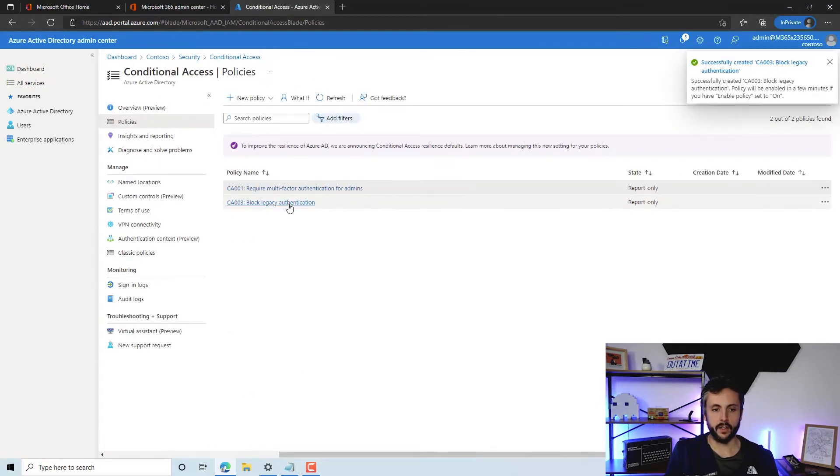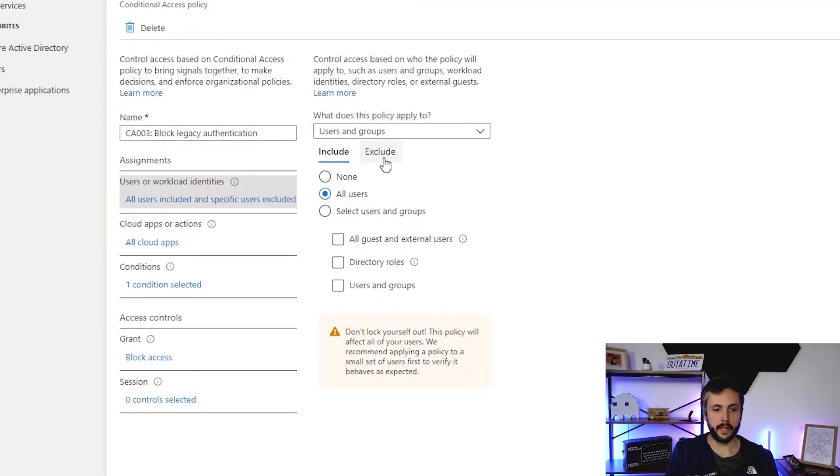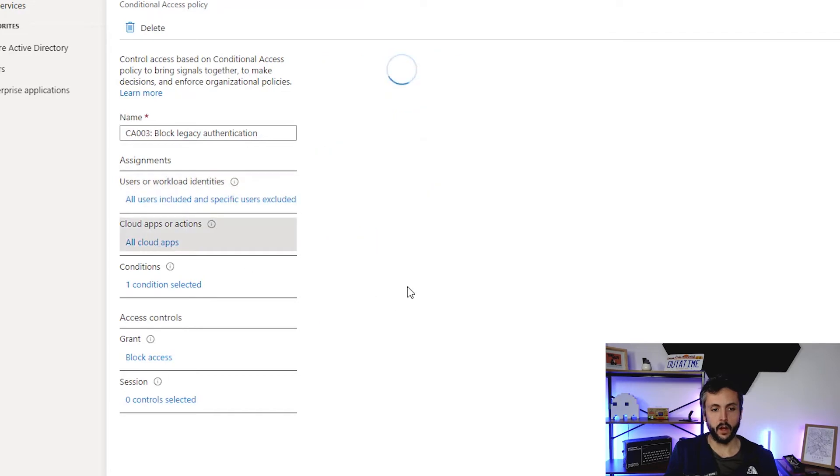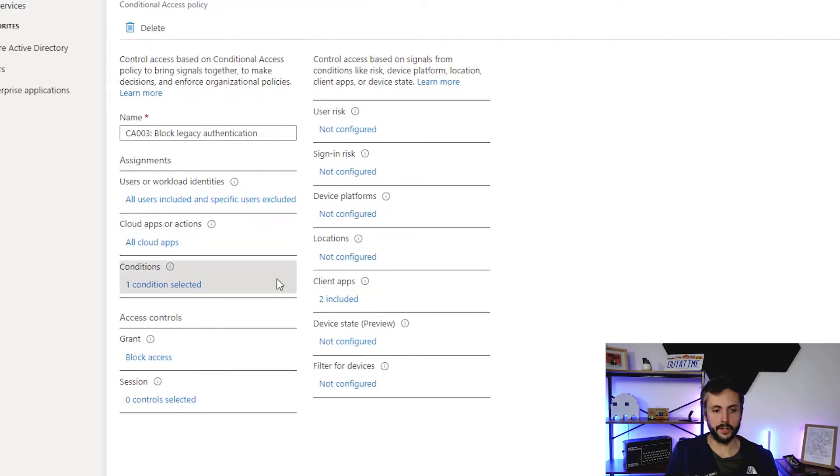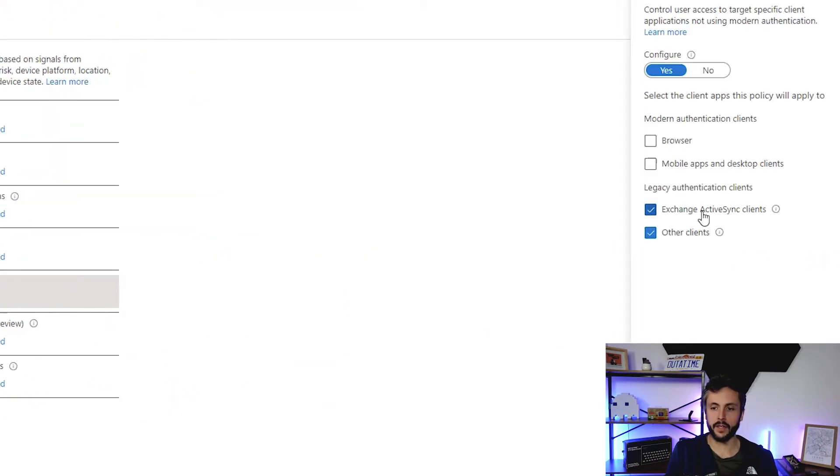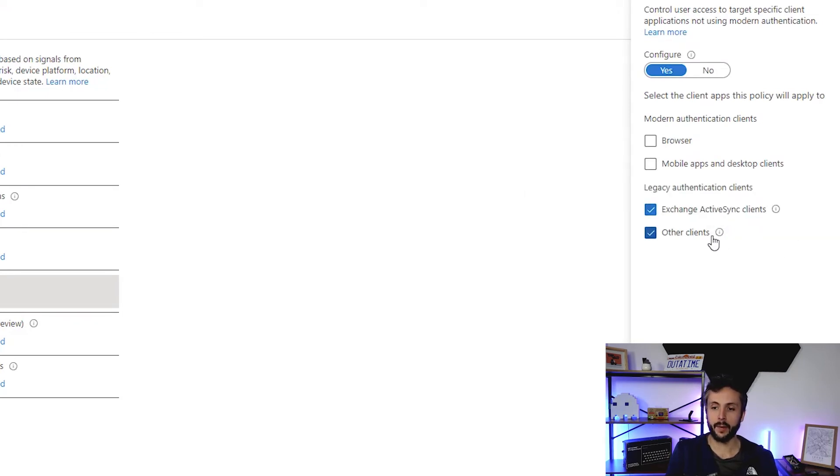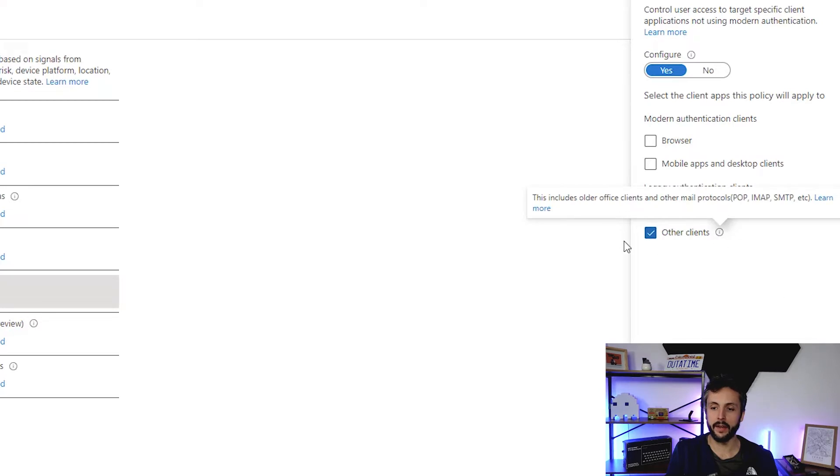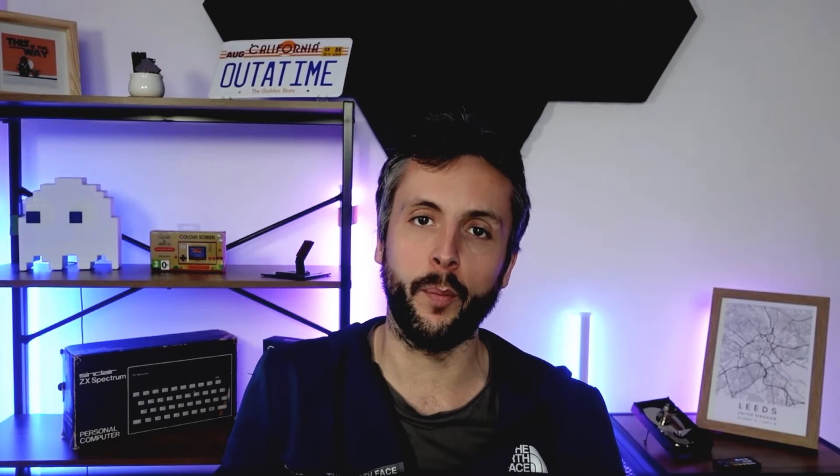Let's have a look at this legacy authentication policy here. You can see we've got all users included, excluding the temporary admin user I'm using on our test tenant, all cloud apps, one condition. So client apps—these are the two client apps that Microsoft deems legacy. You see ActiveSync there, POP, IMAP, and SMTP. Those are the legacy clients.